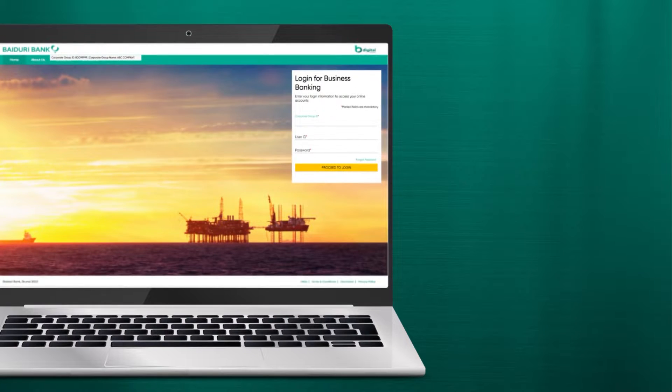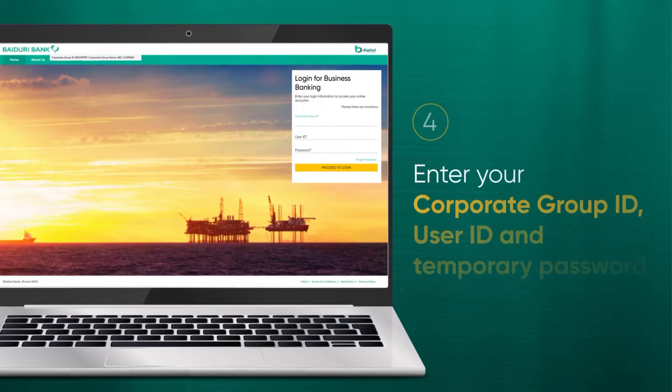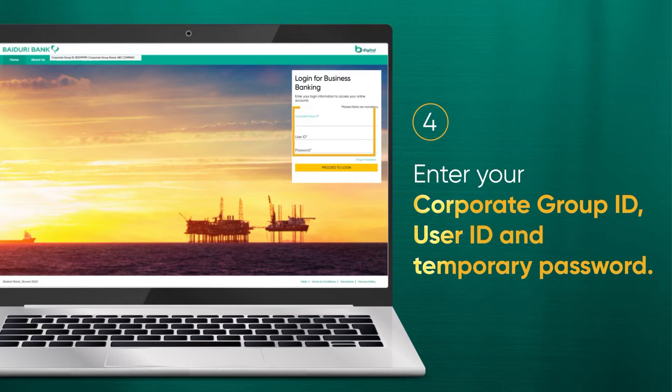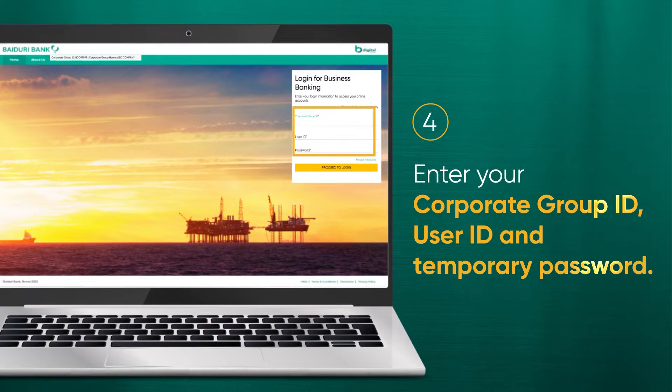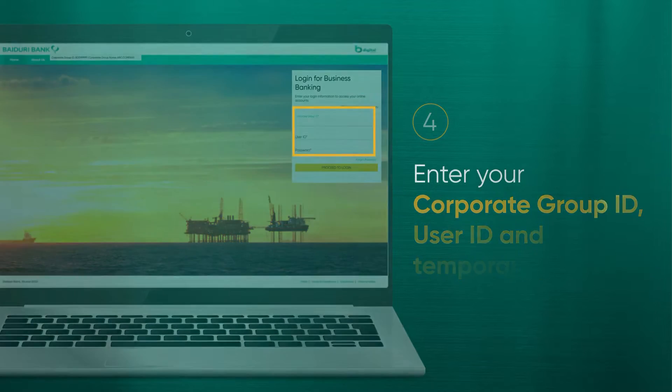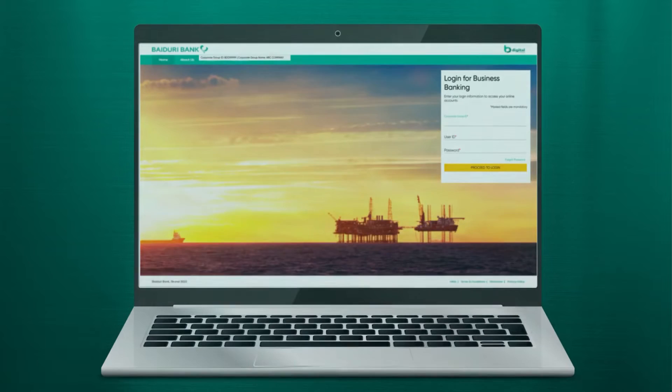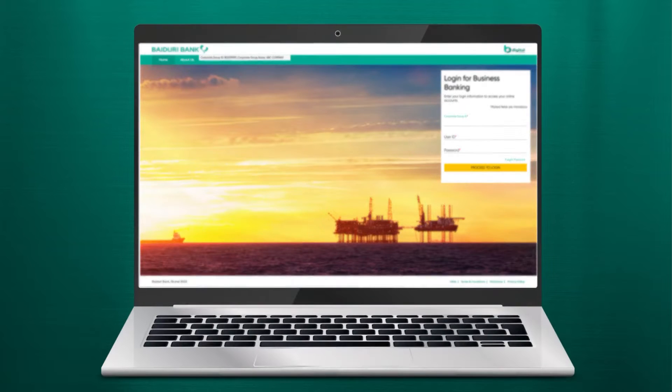Then go to the login screen and enter your Corporate Group ID, User ID, and Temporary Password. You will then be directed to the Change Password screen.